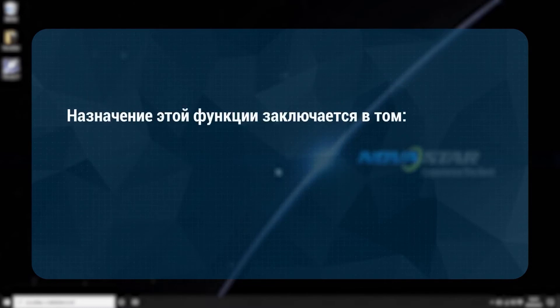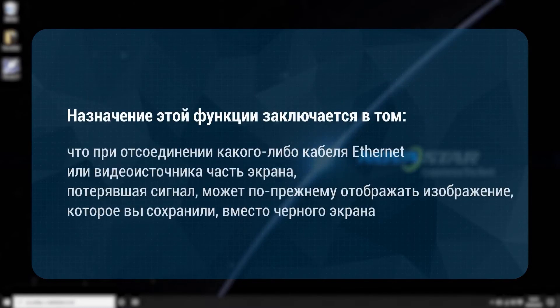The purpose of this function is: when any Ethernet cable or video source cable disconnects, the part of the screen which has lost signal can still show the pre-stored screen instead of a black screen.